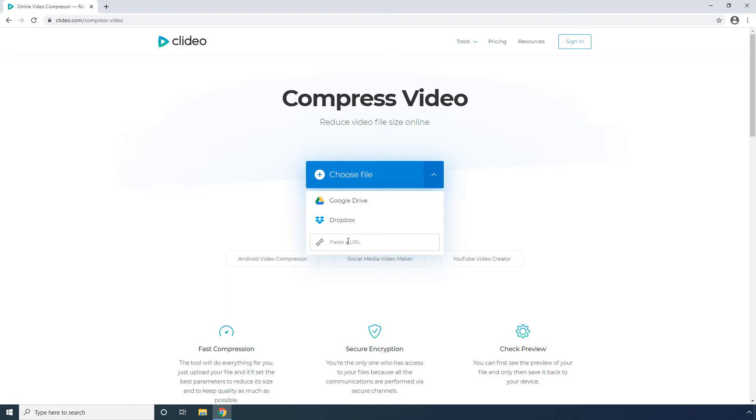However, while using this last option, you must ensure that the clip you're about to compress is not copyright protected and that you can legally use the media.